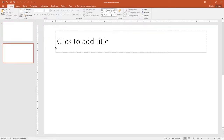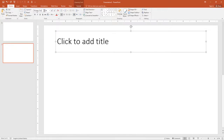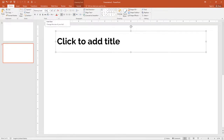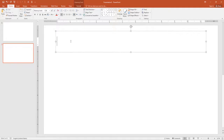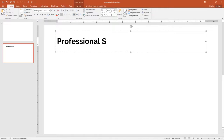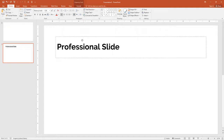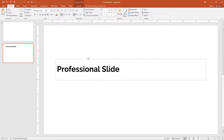Select the heading and in fonts I want Raleway Bold, and change the font size to 40. Click in the text box and type 'Professional Slide'. Select the text and move it down a little bit.